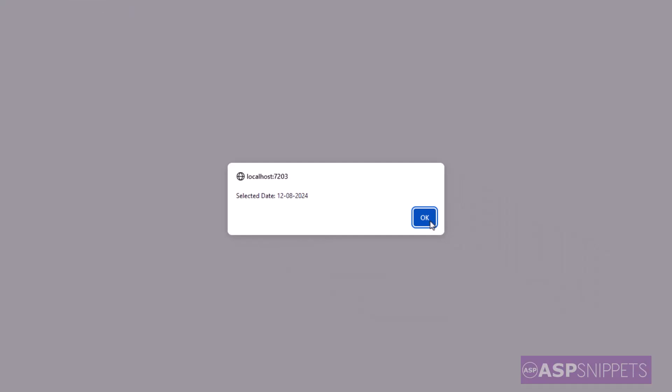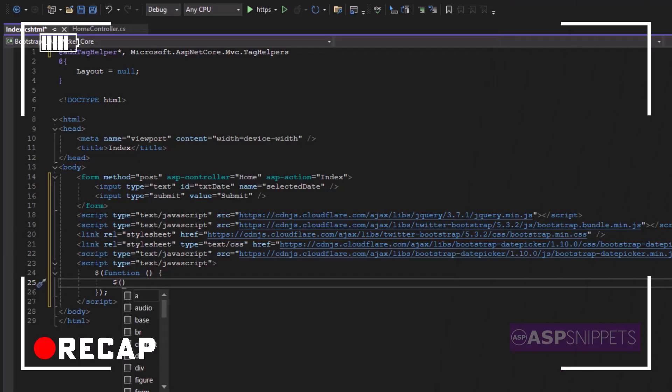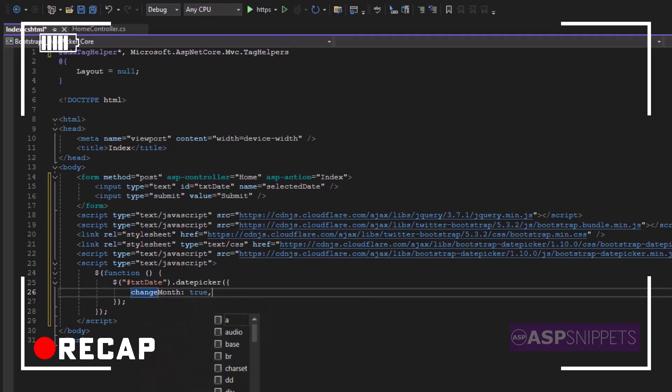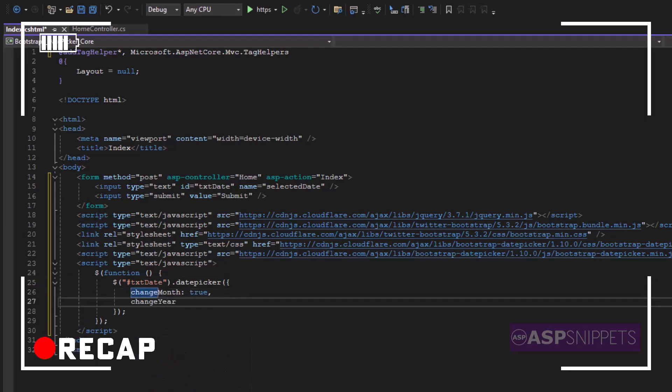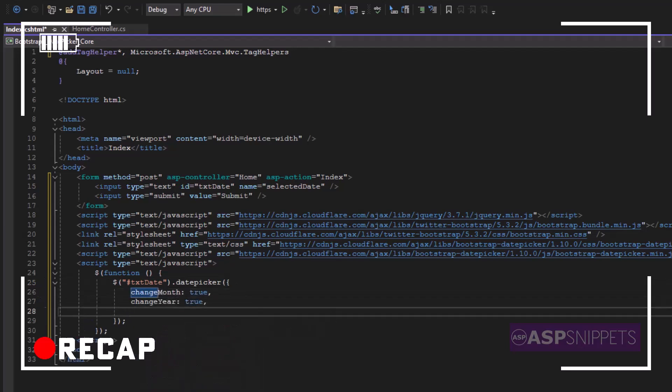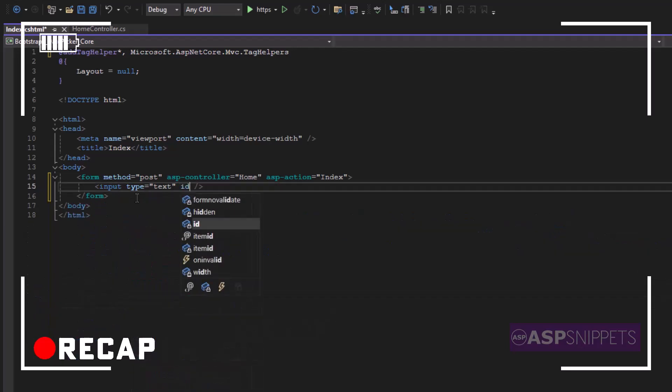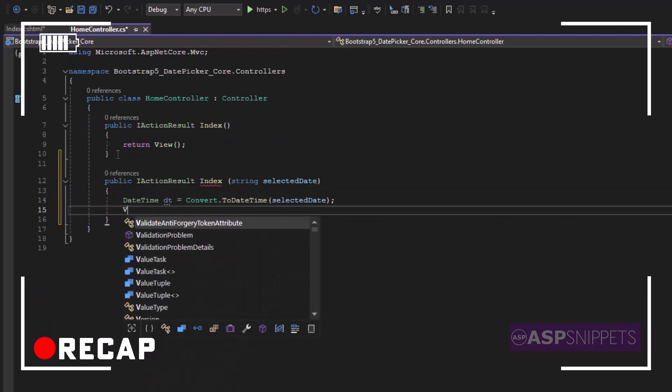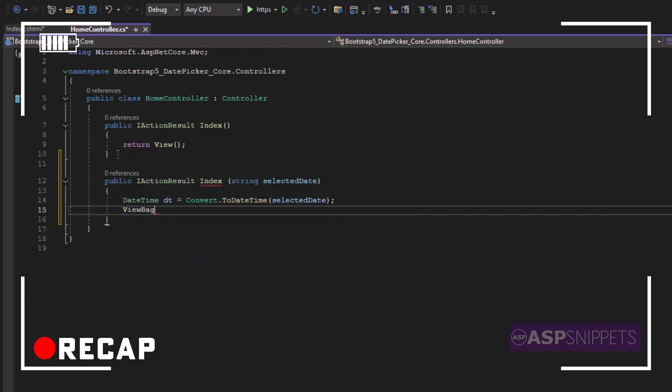With this we come to an end in this video. Today we learned how to implement Bootstrap date picker in ASP.NET Core. We also learned the various properties of the Bootstrap date picker plugin. Also we learned how to send the date from view to controller and then also receive the date from controller to view in ASP.NET Core.